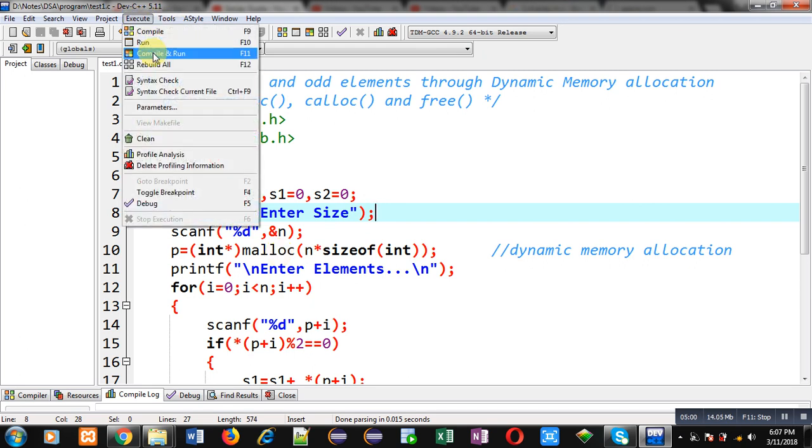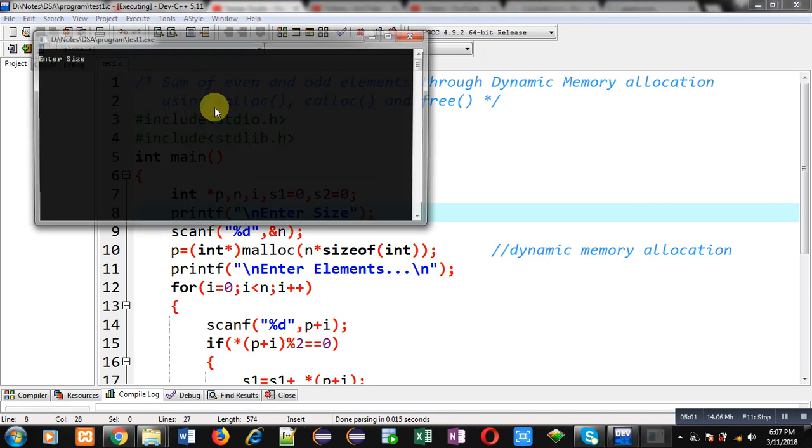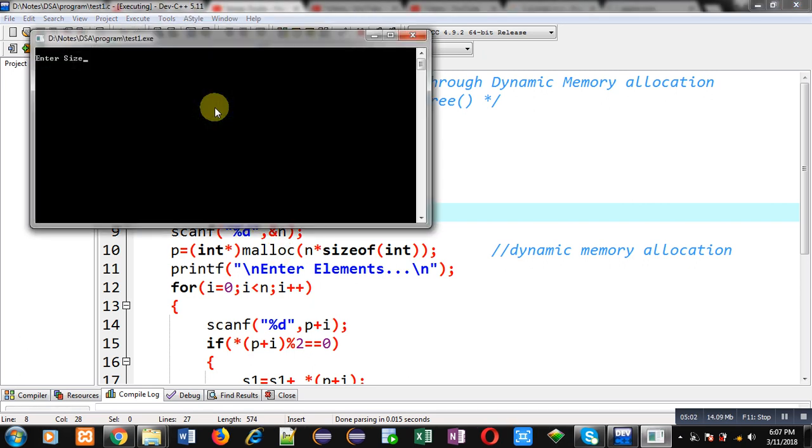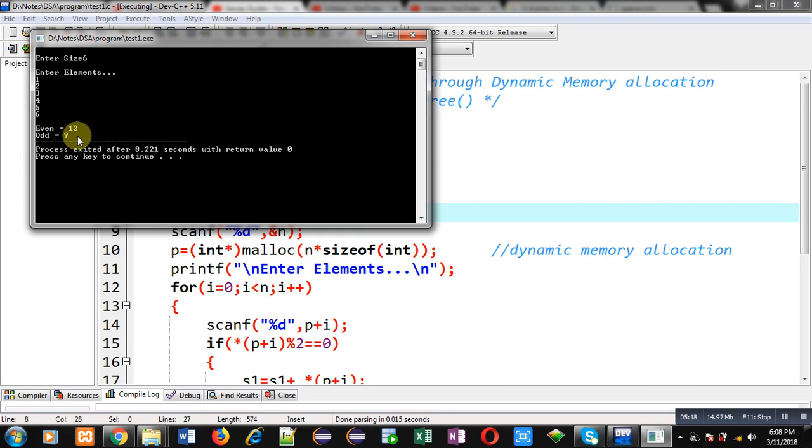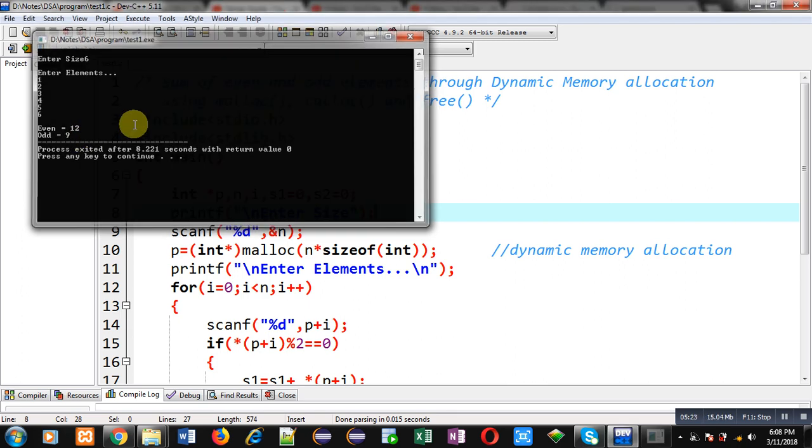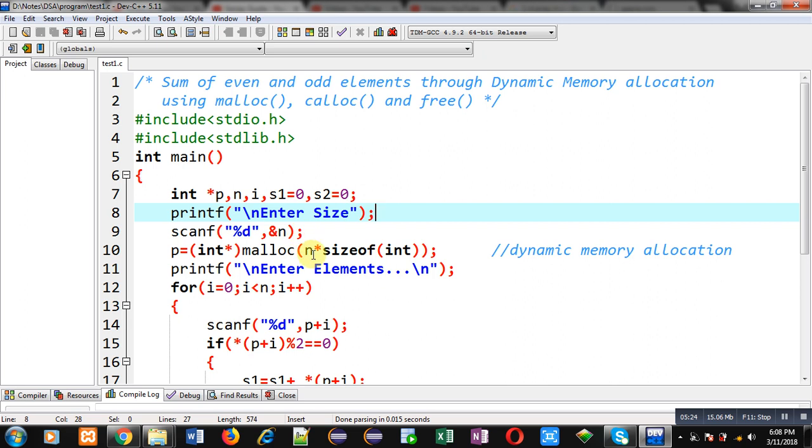I am executing this code. I am entering 6 as size, so I have to enter 6 elements. I am entering 1, 2, 3, 4, 5, 6. So odd sum is 1 plus 3 plus 5 equals 9, and even elements are 2, 4, 6, so their sum is 12. This way the program is working properly.